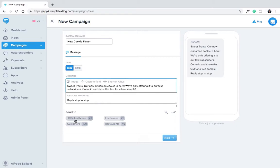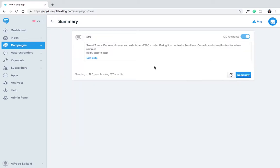But for now, let's send our message to our customers list. Select customers and click next. It's always a good idea to review your message one last time before you send it out.